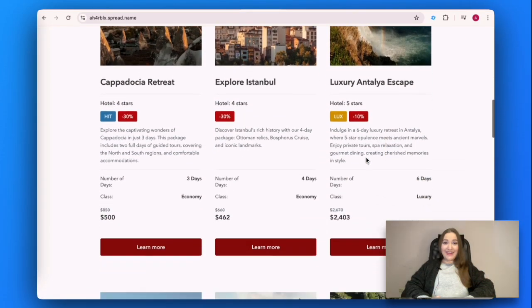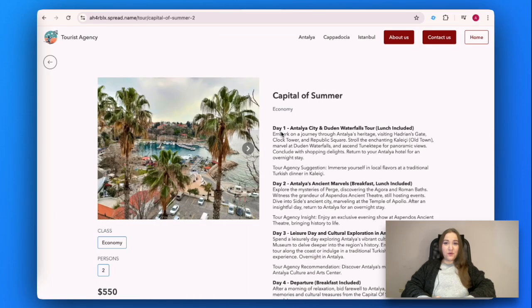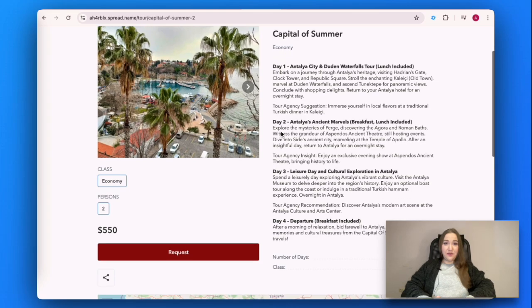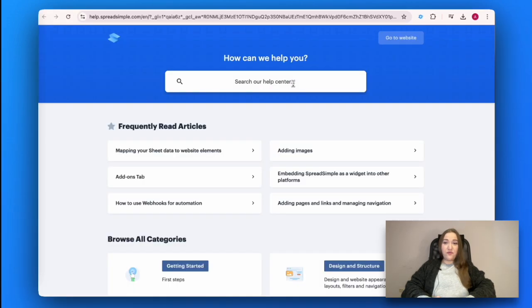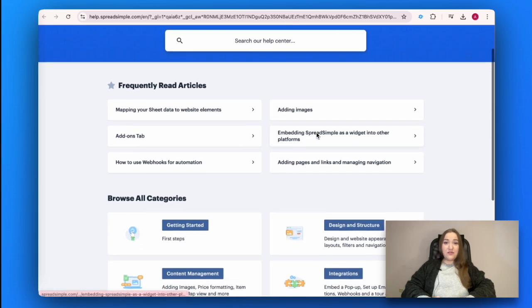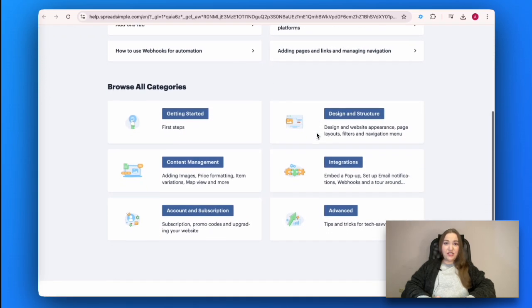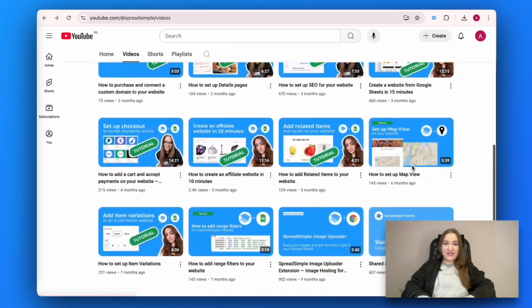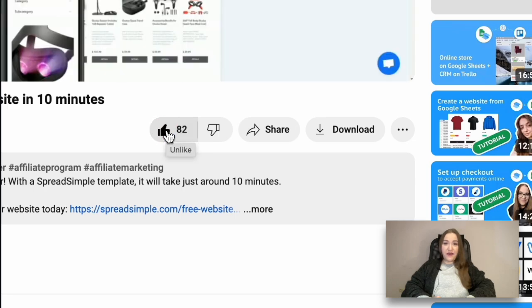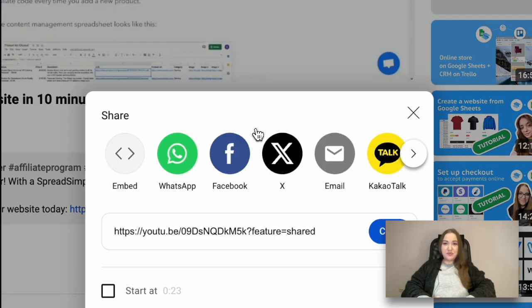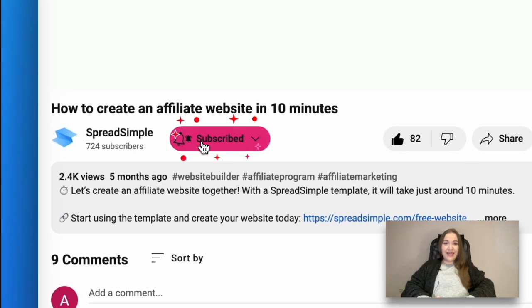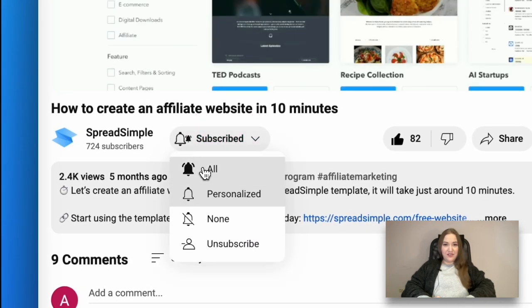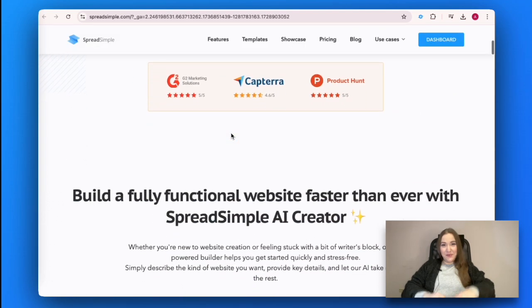And that's how you create a website for your travel agency. No coding required, just a simple Google spreadsheet and SpreadSimple. If you are looking for more in-depth tips on how to build your website with SpreadSimple, visit our help page and check out other videos on the SpreadSimple YouTube channel. If you liked this tutorial, make sure to give it a thumbs up, share it with others, and subscribe to our channel for more tips. Don't forget to hit the notification bell so you'll never miss a new tip. Thanks for watching. See you in the next video. Bye!